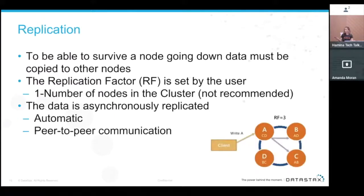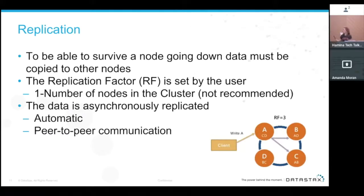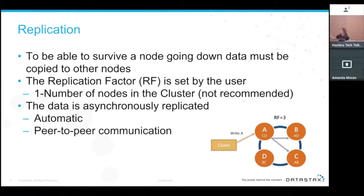Replication: to survive a node going down, data must be copied to other nodes. The replication factor is set by the user — anywhere from one replica up to the number of nodes in your cluster, though the normal recommendation is three. Data is asynchronously replicated automatically through peer-to-peer communication.